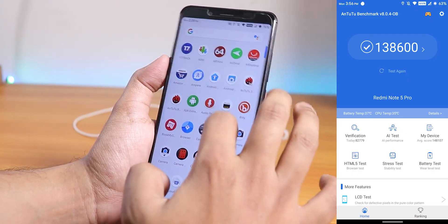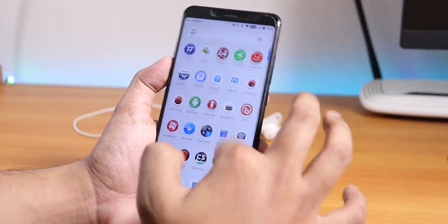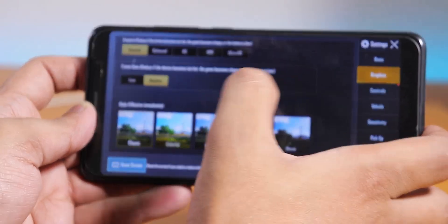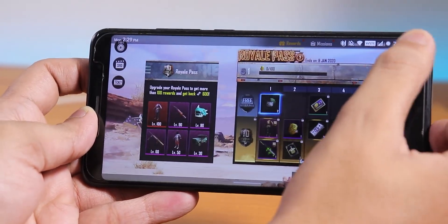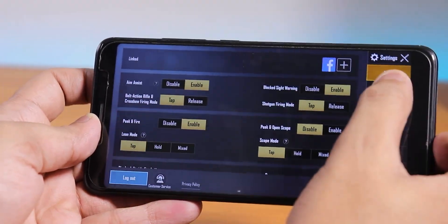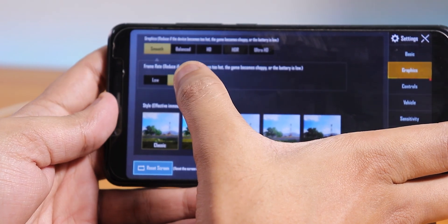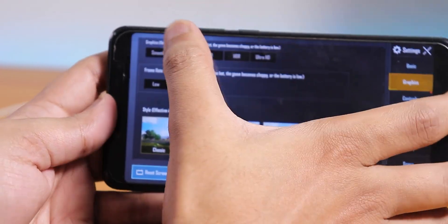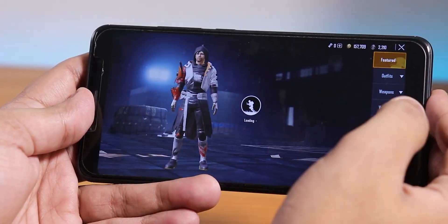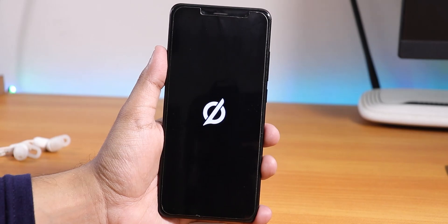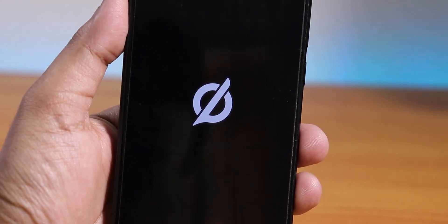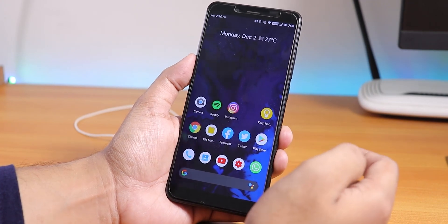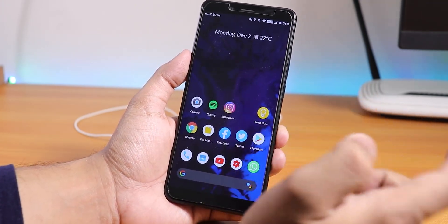For daily driving, this is a great ROM. In PUBG graphics settings you get smooth and medium by default on balanced; HD is not available. I wouldn't recommend this ROM purely for gaming since you won't get higher graphics settings. However, if you want Android 10 with lots of customizations, this is a great option for the Redmi Note 5 Pro.